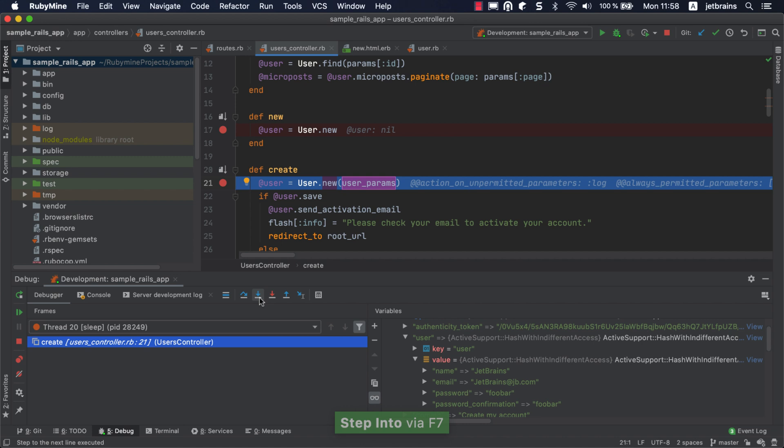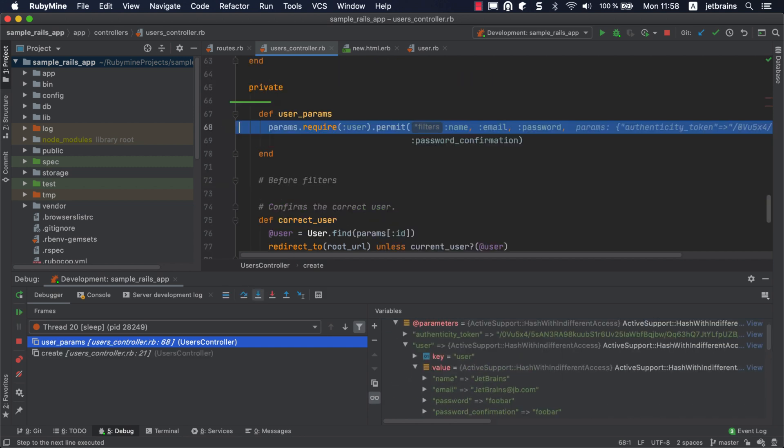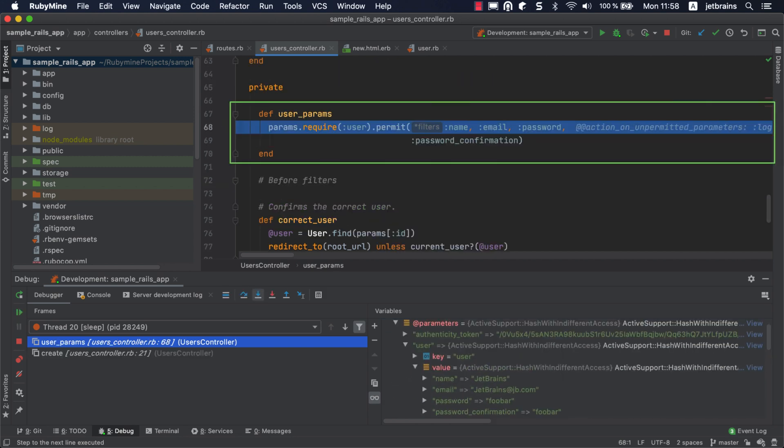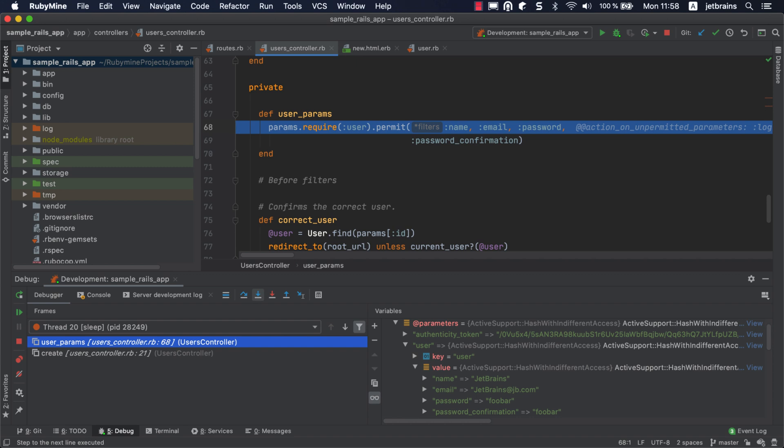RubyMine suggests that you select between the user_params and new methods. Select user_params and press enter to jump to the method definition. Note that you can not only jump to project entities, but also to definitions within external libraries.